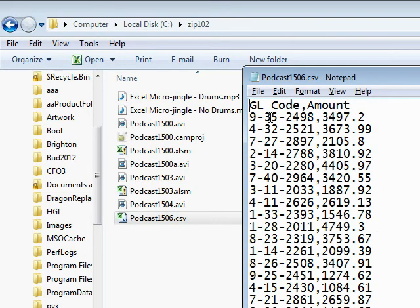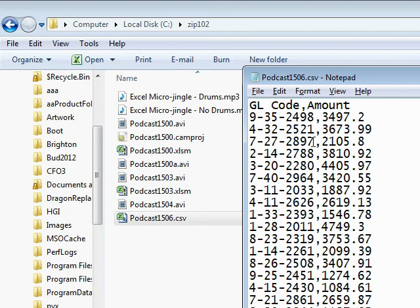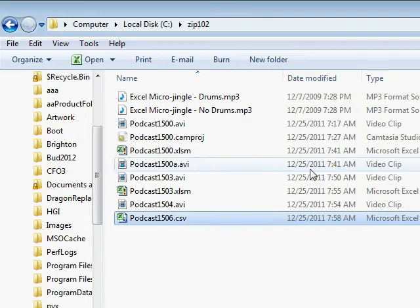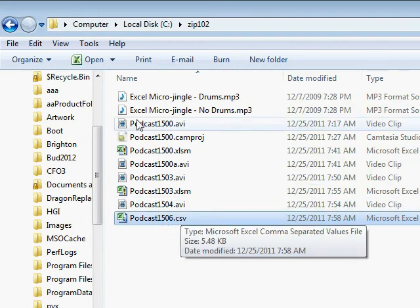So, 9-35, well, that's obviously not a date because there isn't a 35th date of September. So that comes in as a GL code. But this one, 7-27, there is a 27th of July. So that's interpreted as a date and it comes flying in incorrectly. So, the trick to this is to go out to just Windows Explorer here.